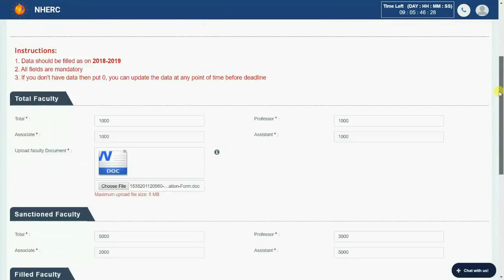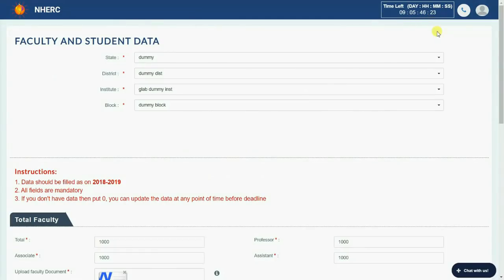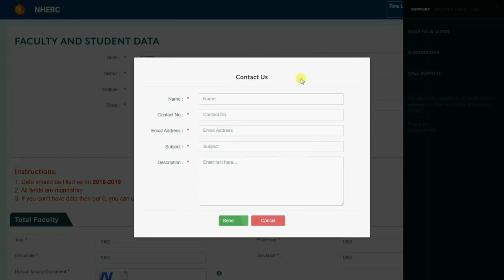If you wish to update any information, then come to portal before deadline and do the same. For any technical query click here, and for quick assistance drop your question here.